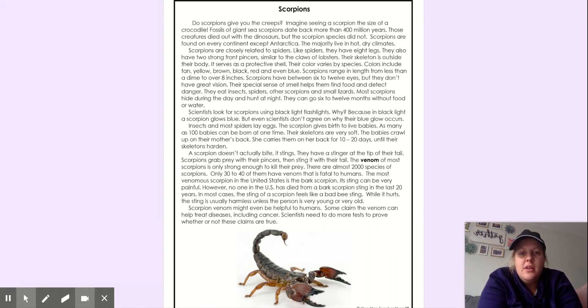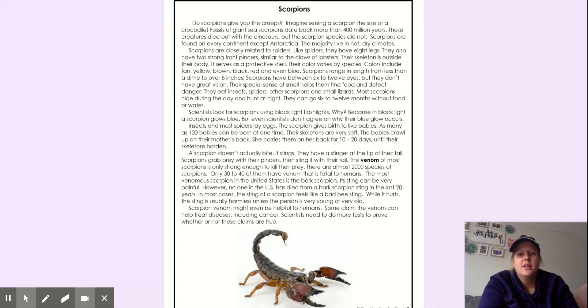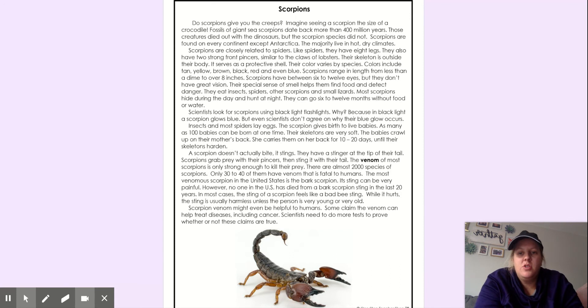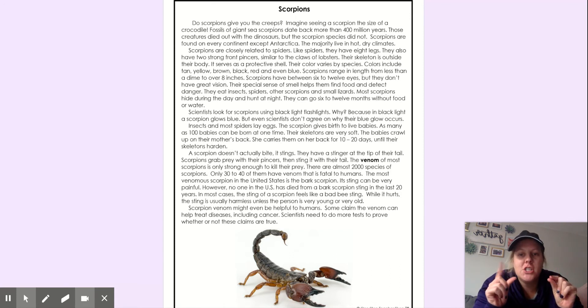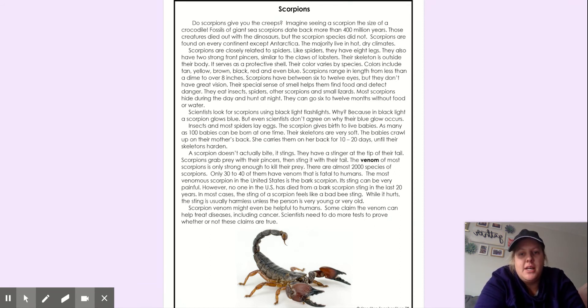Scorpions are found on every continent except Antarctica. The majority live in hot, dry climates. Scorpions are closely related to spiders. Like spiders, they have eight legs. They also have two strong front pincers, similar to the claws of lobsters. Their skeleton is outside their body. It serves as a protective shell.